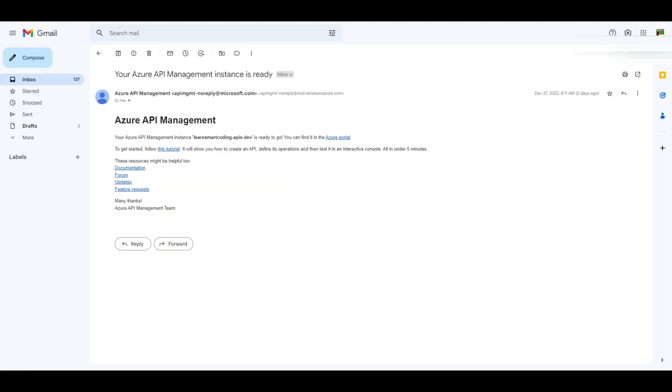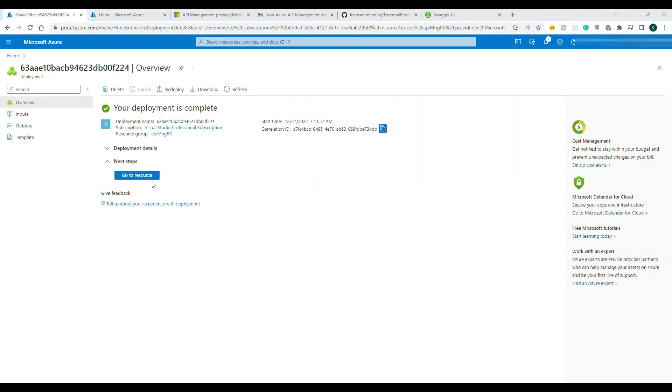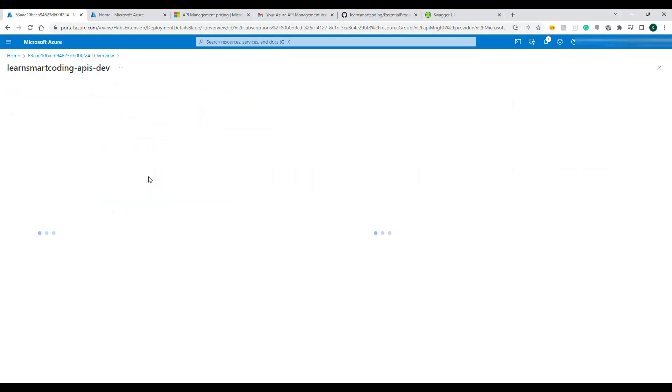Once the deployment process is completed you will receive the email that the API Management service instance is ready and you can start using it. This email will be triggered from Microsoft because that resource especially is taking some time. Let me know in the comment section how long it took for you and basically this is how the email will look. Once it is done we will explore the resources.